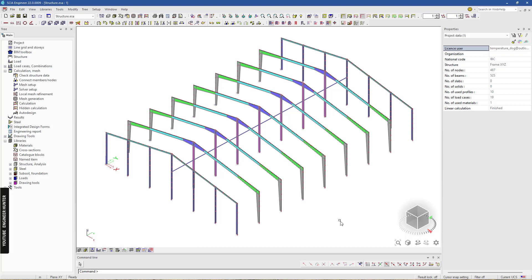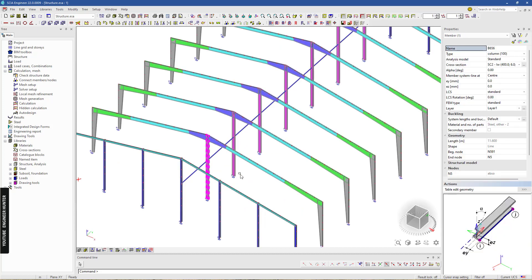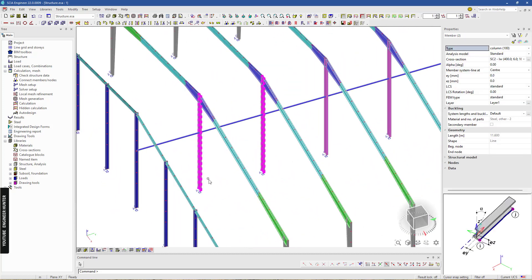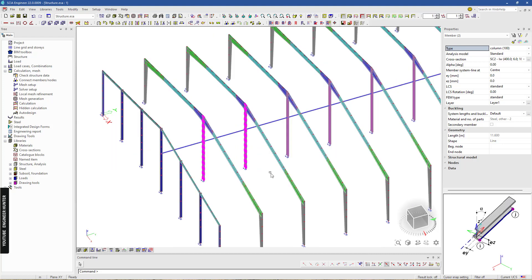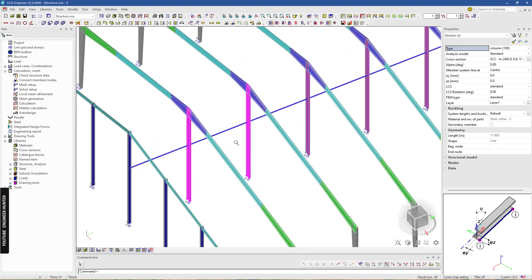Hello everyone, welcome back. Today I'm going to talk about a steel structure and this is the model that I'm going to use in this video. Suppose that you want to cut these two columns to make more space available, so you can use a transfer beam or truss structure in order to take all the loads from these two columns and transfer them to these two columns.